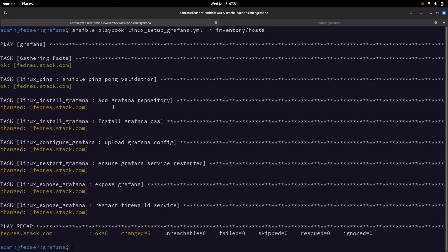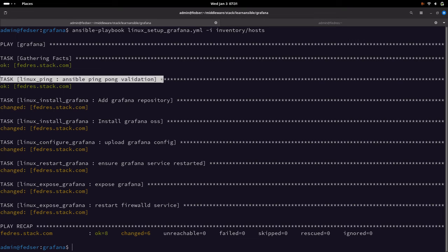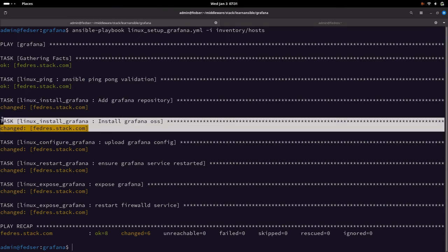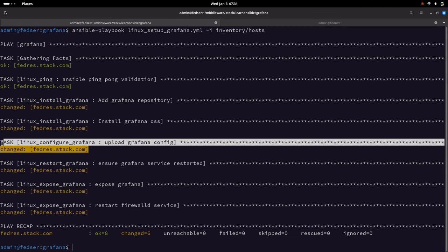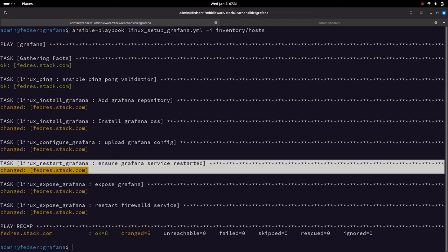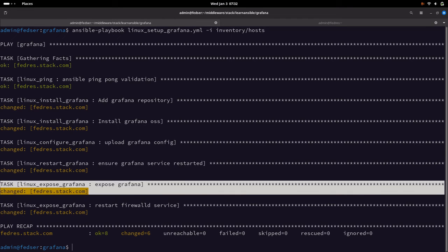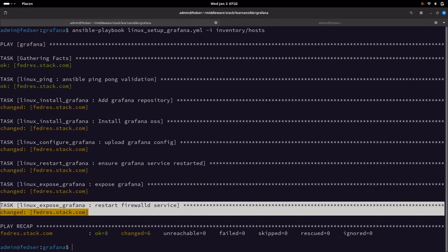Our playbook has been executed successfully. Looking at the tasks: the ping-pong task validates SSH connectivity with the remote machine; then it added the Grafana repository and installed the Grafana OSS package from that repository. Once done, it updated the default grafana.ini configuration file by updating the security settings for the user and uploaded the new customized configuration file. Then we ensured the Grafana service is restarted — starting it up if it was dead or stopped. Then we exposed the Grafana instance port, the default 3000 port, and finally restarted the firewall service.